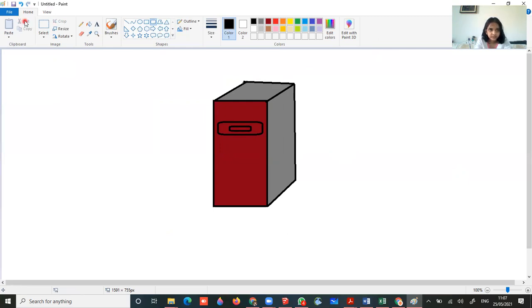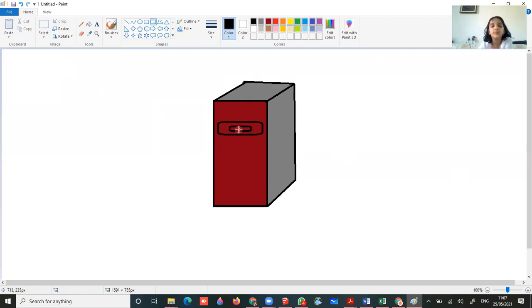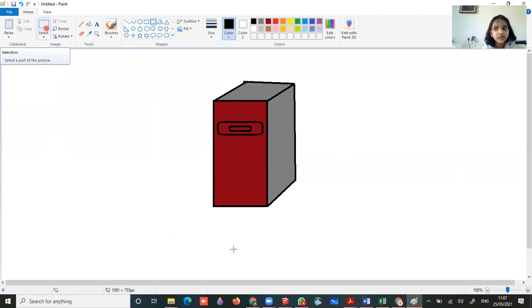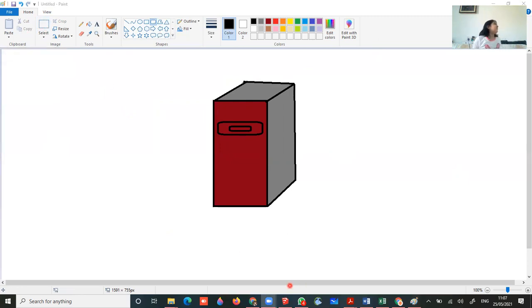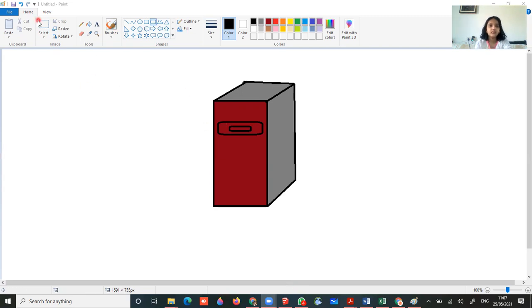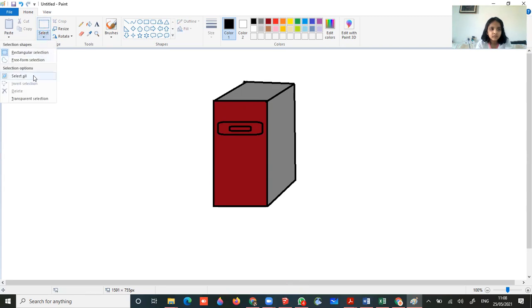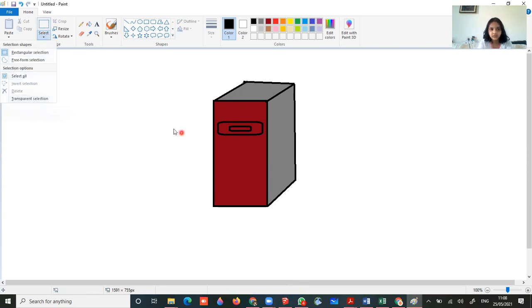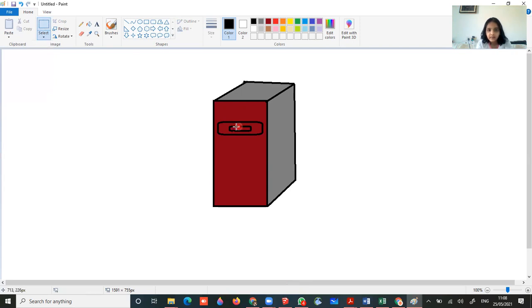Now see, I actually want to make it in a center. So use the select tool. Now take the select tool and take the transparent selection, the last one. And select this thing.